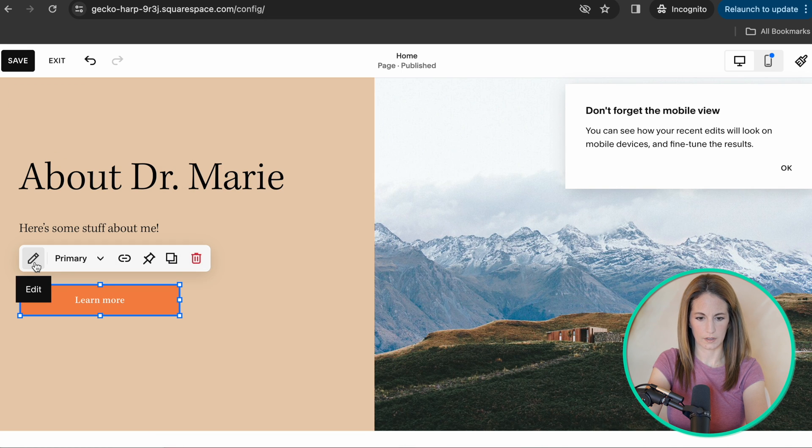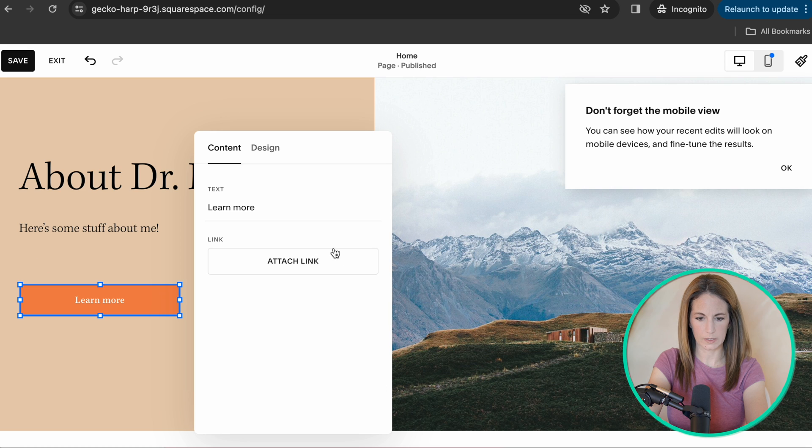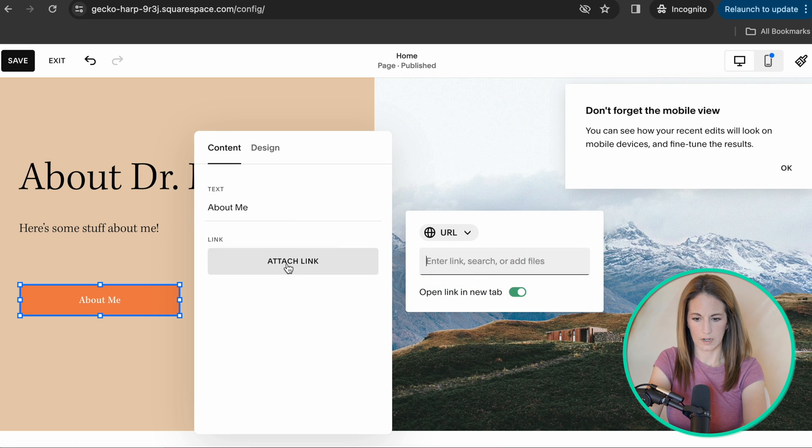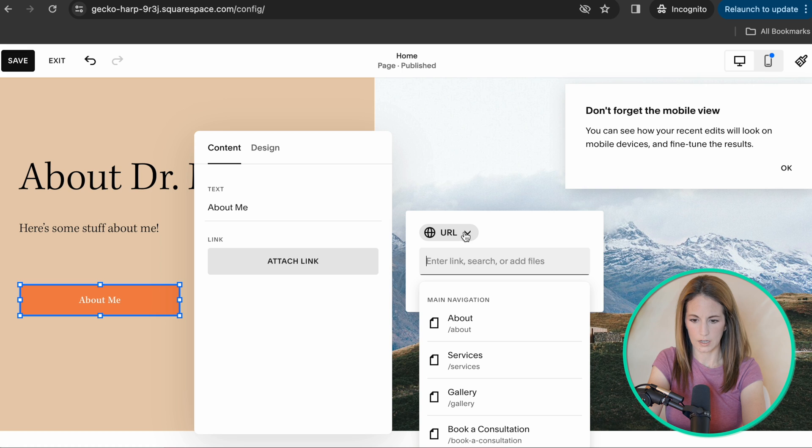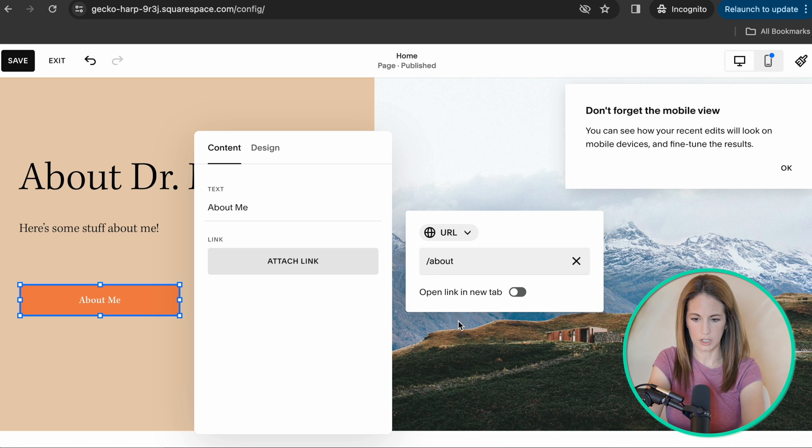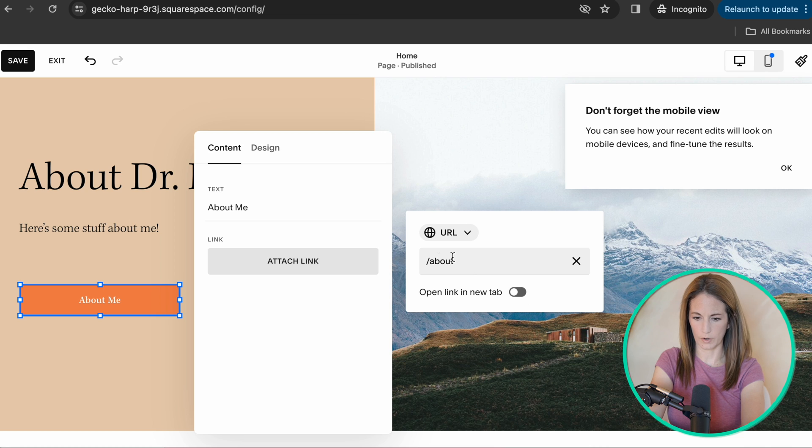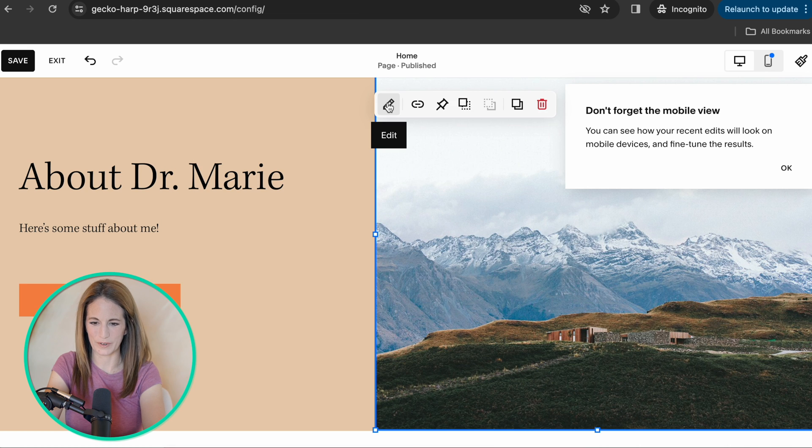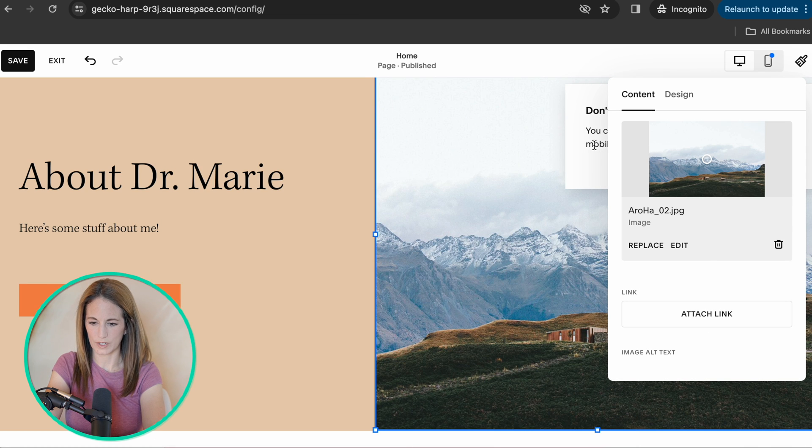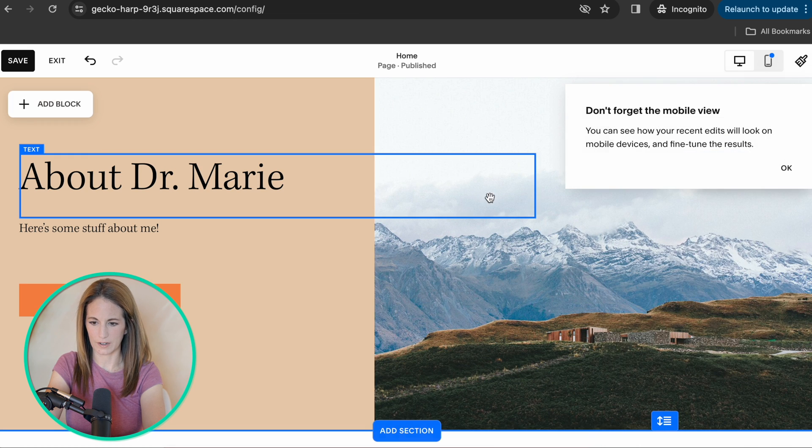And this button should take people to your about page. So if you click on it, click this little pencil, then you can change what it says about me and then attach link. You can actually just hover over the URL and take them to the existing about page where they can learn more about you. If you want to edit the photo, you can just go ahead.